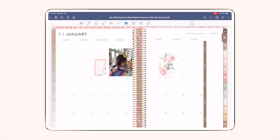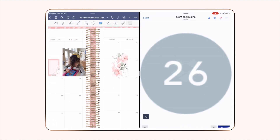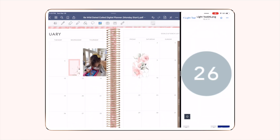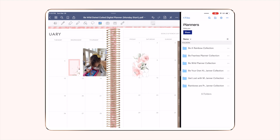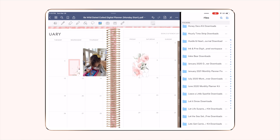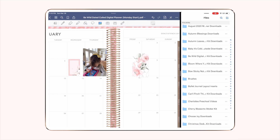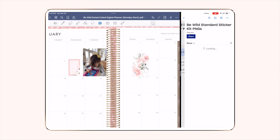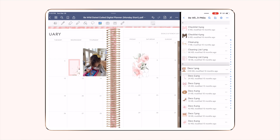To pull up Dropbox in a separate screen, slide up from the bottom until your shortcut bar pops up, then grab the Dropbox icon and drag it over to the side of the screen. I like to move it using the little black bar so that it only takes up a quarter of the screen instead of half. Once you're inside Dropbox, navigate to the folder — I'm going to grab these same stickers from the Be Wild kit — and simply tap, hold, and drag the stickers over onto your screen.